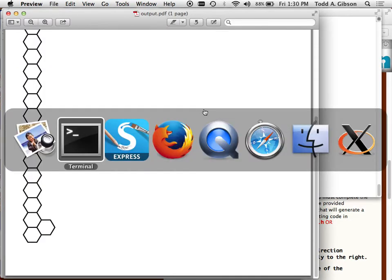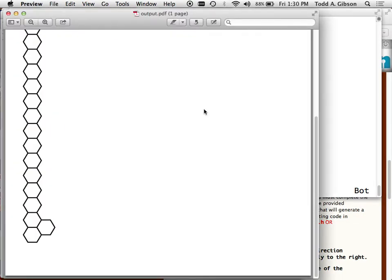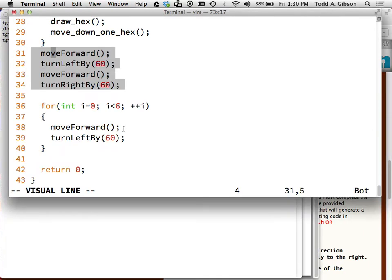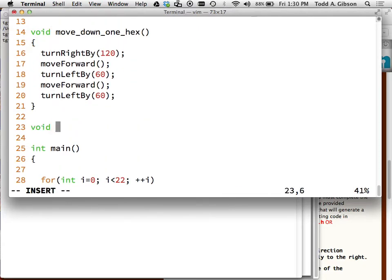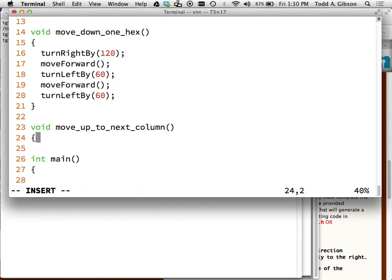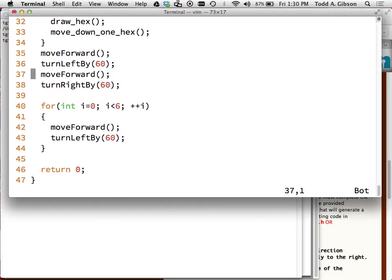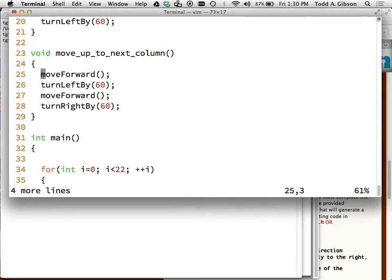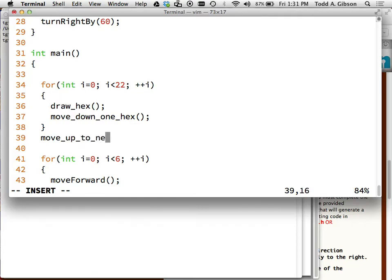Let's pause and clean up our code. These four lines here - that is the process of moving up to the next column. So that's exactly what I want to call it. I'm going to create a function: 'void move_up_to_next_column'. I'll delete lines 35 through 38 and put them in there. Now here I will say 'move_up_to_next_column'. I also realize I have a naming oddity - I've just called this 'draw_hex', but now I need to distinguish between drawing up and drawing down.